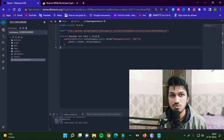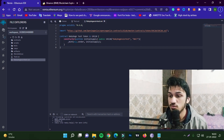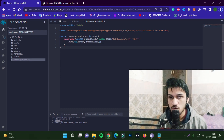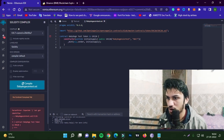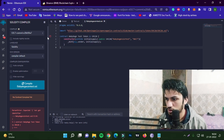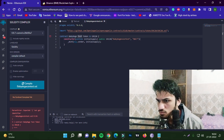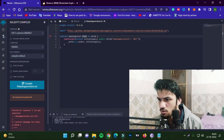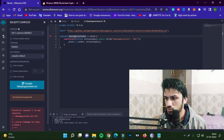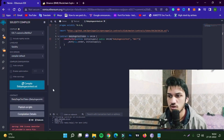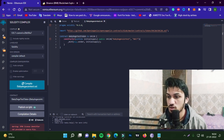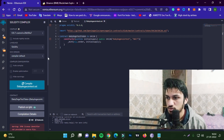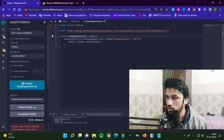Now your contract is ready. All you need to do is compile it. Once you compile it, you might get some errors — make sure there are no spaces in the token name. Now we've compiled it and it's almost done.